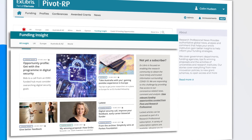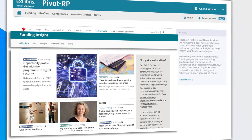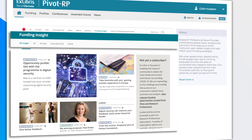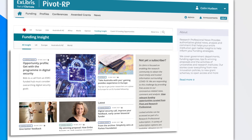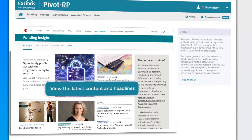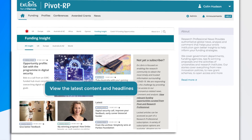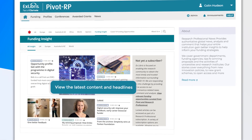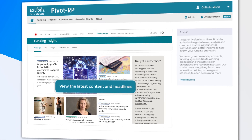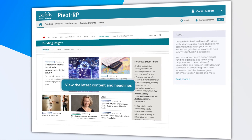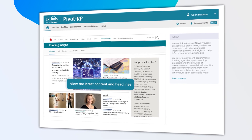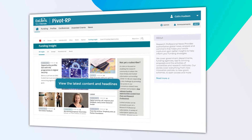PivotRP is integrated with Research Professional News, the award-winning research policy, funding and higher education news service. Regional, national and international editorial coverage provides timely and trusted research news stories and opinion.